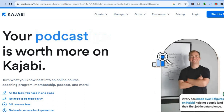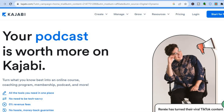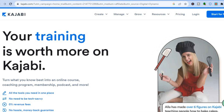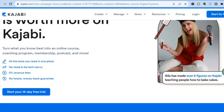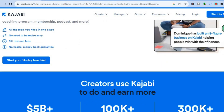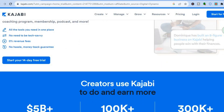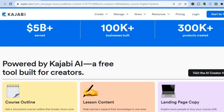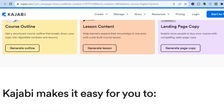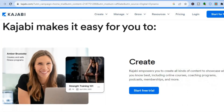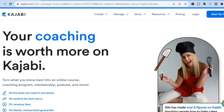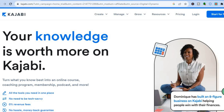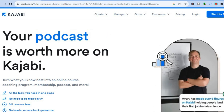With Kajabi, you'll be able to create and sell online courses, coaching programs, memberships, or podcasts. So it doesn't matter the area of your expertise, you'll be able to use Kajabi. Kajabi is also perfect for beginners, and it provides you with numerous templates that will make it easy for you to create a beautiful website, a membership, or an online course.